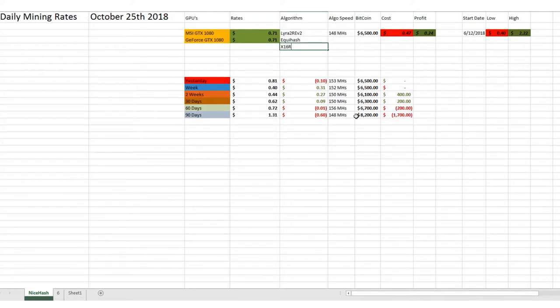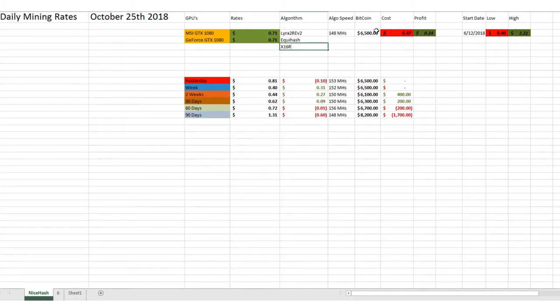So we've got a long ways to go before we get back to where we were there, but as you can kind of see, Bitcoin was right around $8,200 at that point. Bitcoin today is right around $6,500. It's been pretty much consistent up and down between $6,400 to $6,600.